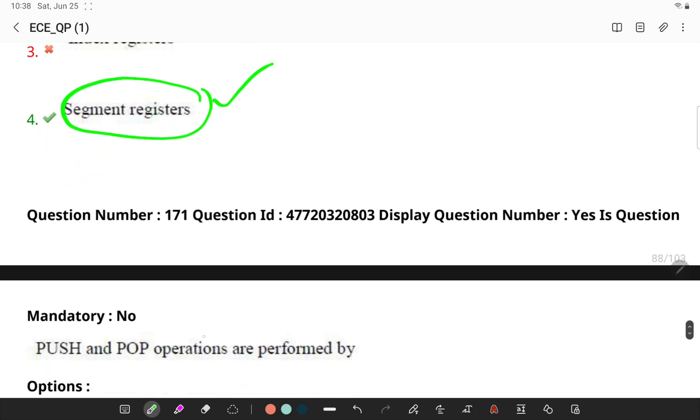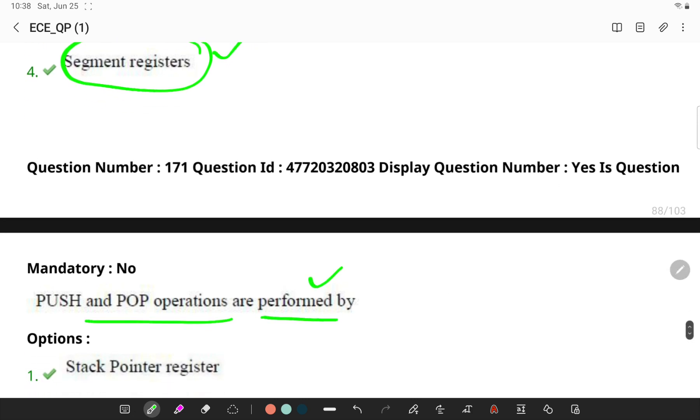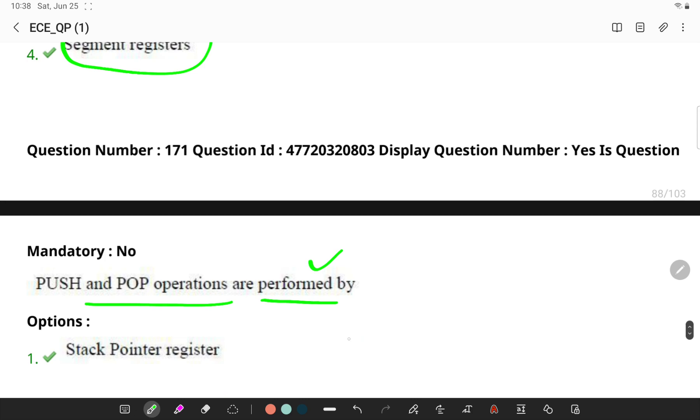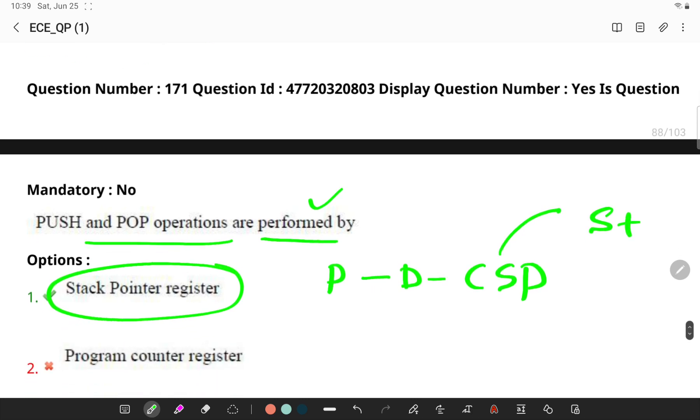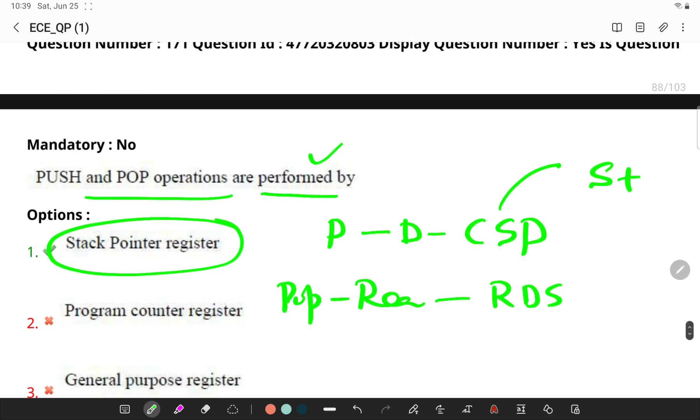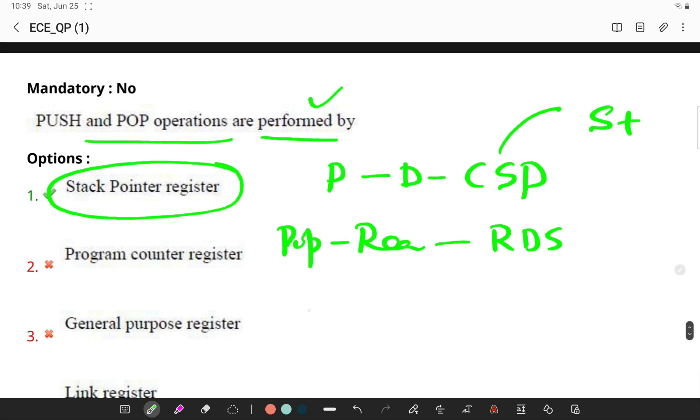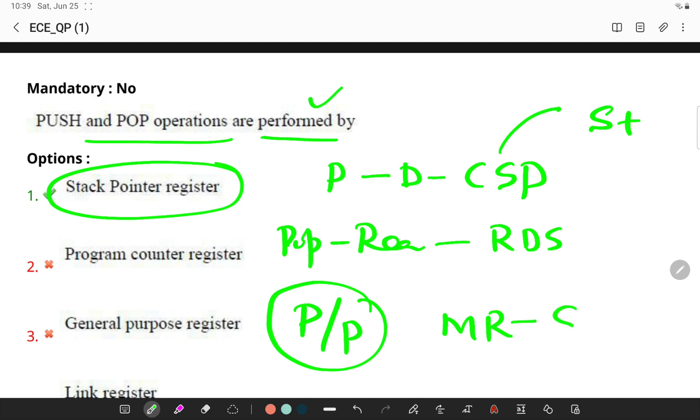Push and pop instructions are performed by... Generally push instruction is used to decrement the current stack pointer and store the data onto the stack. The pop instruction is used to read the data from the stack and increments the current stack pointer. Both push and pop instructions allow multiple registers to be stored or restored.